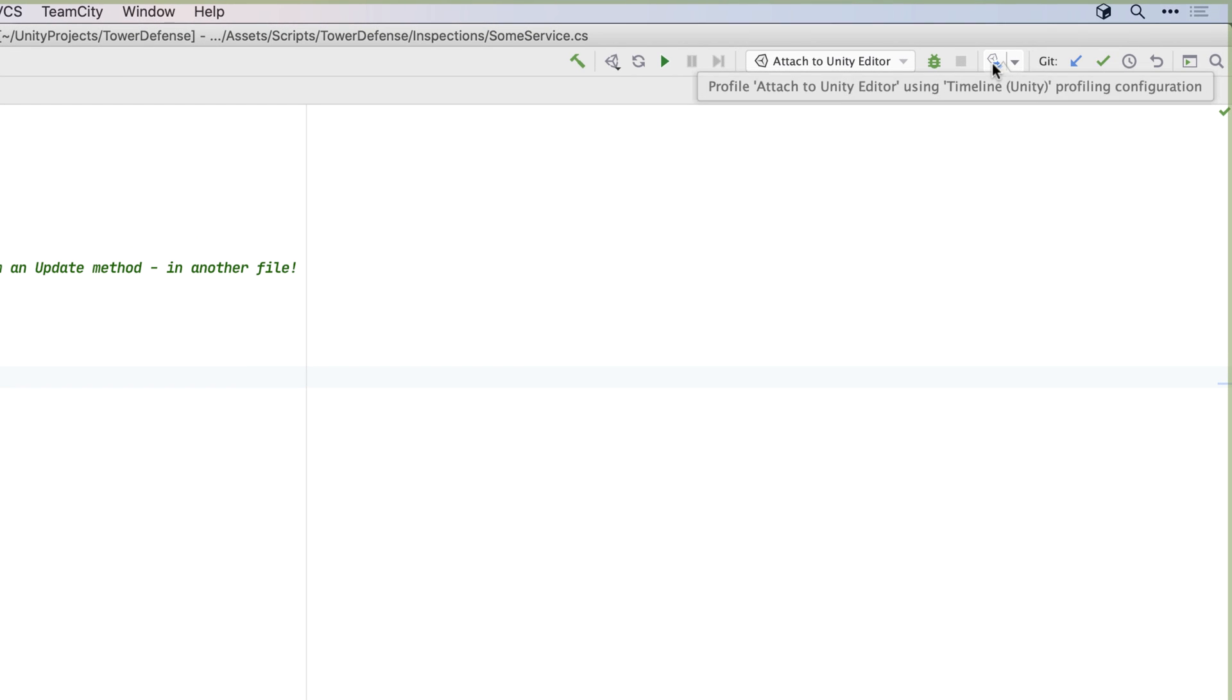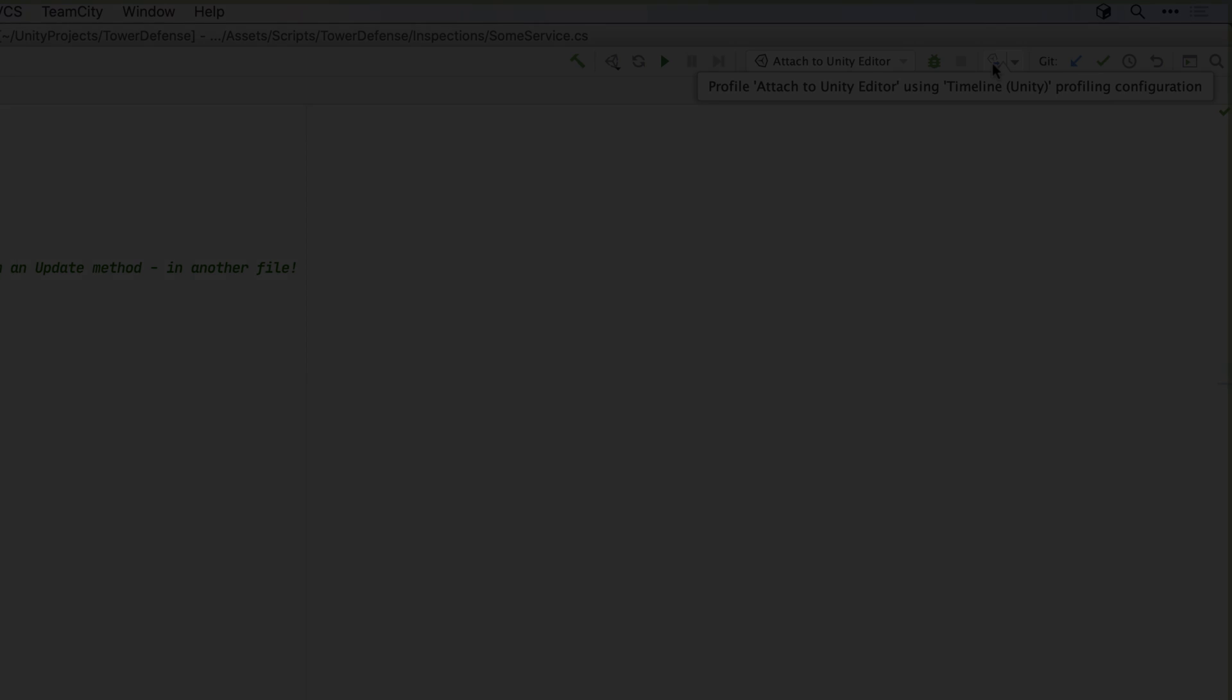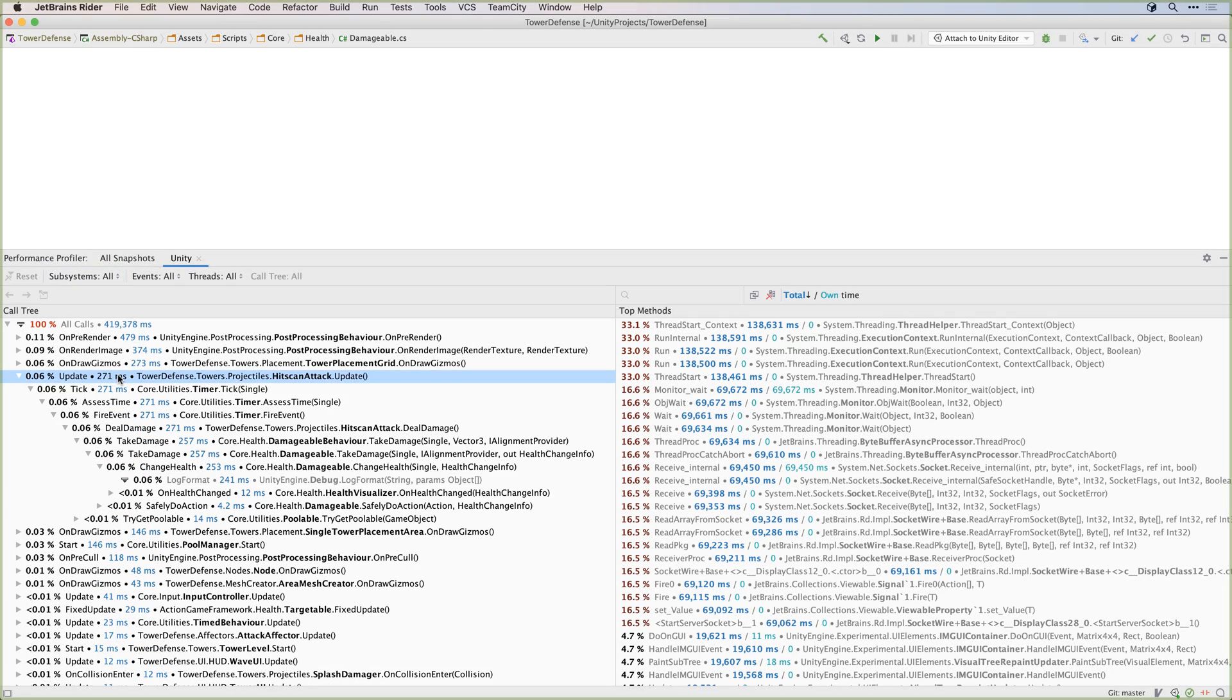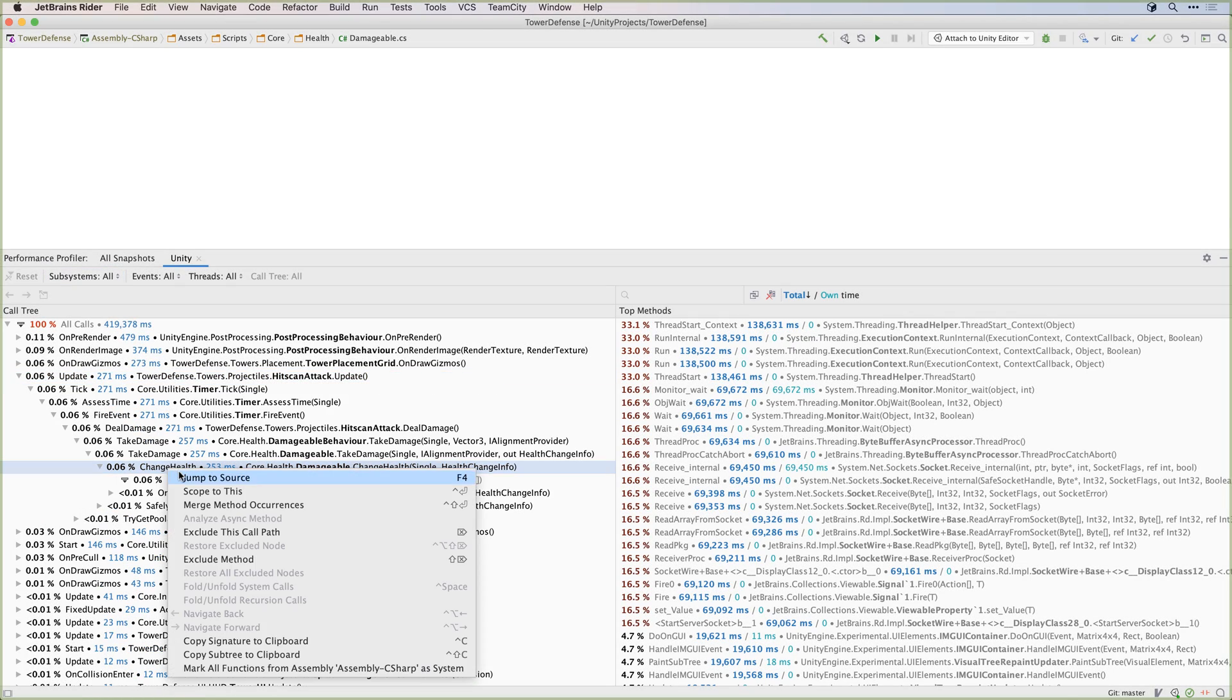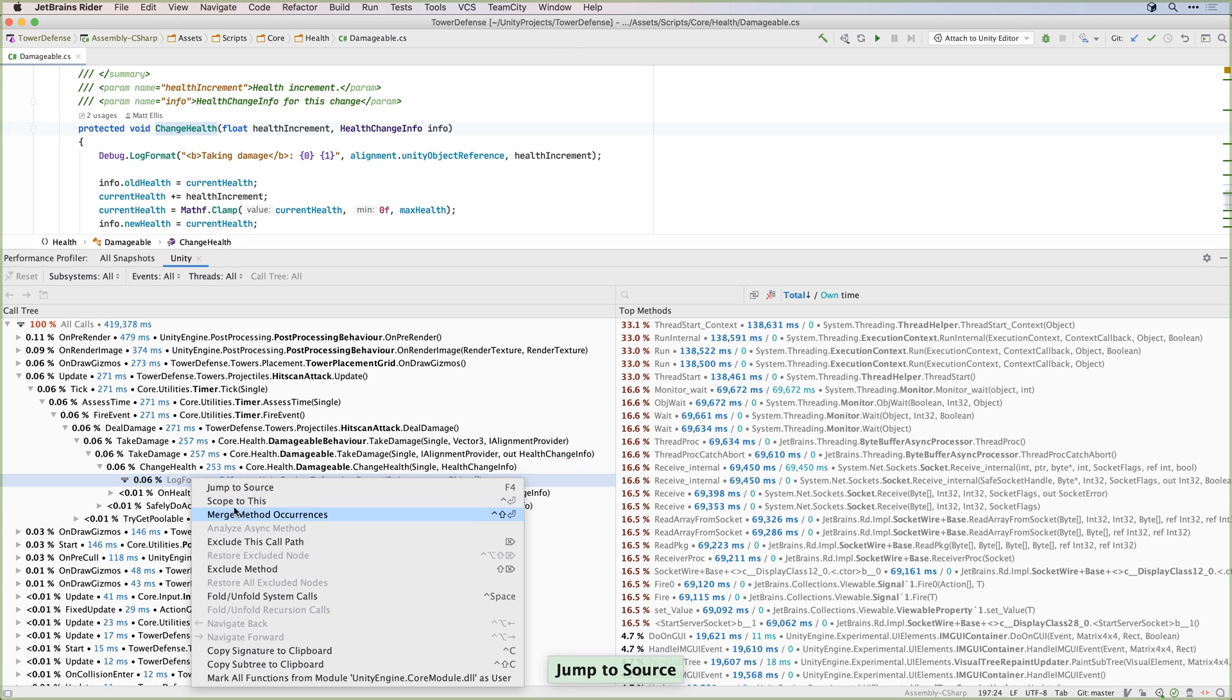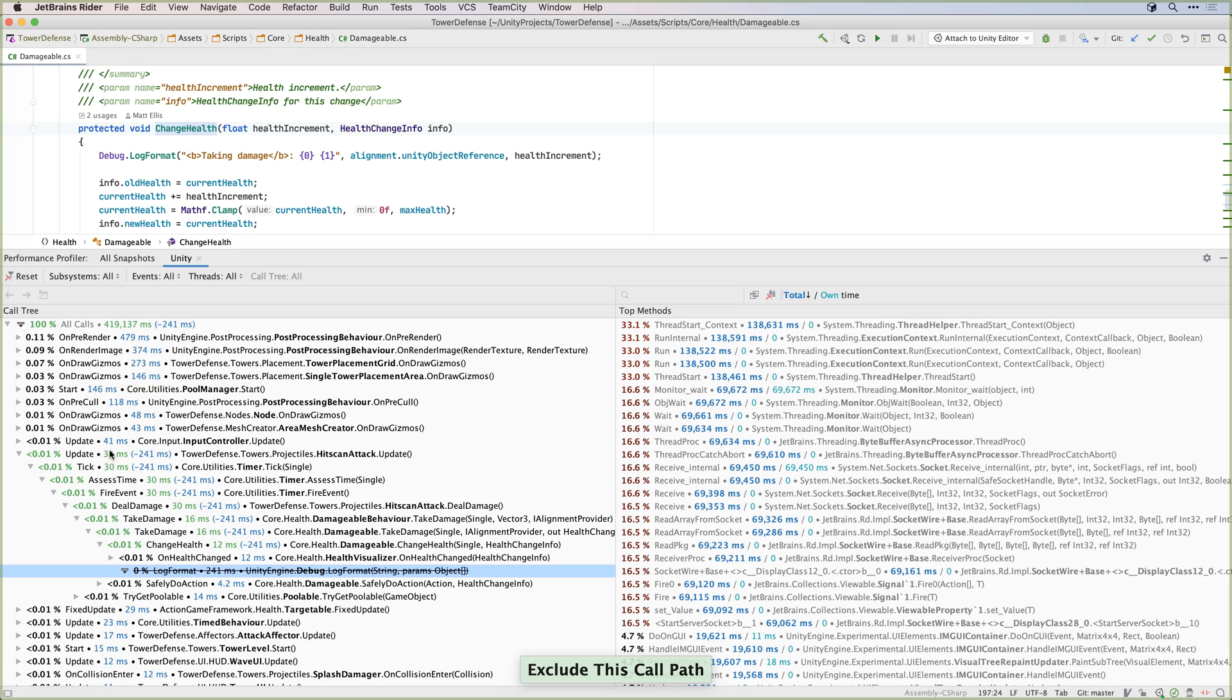And Rider has tooling to help here too, with a profiler that is focused on your code and can trace your code in the editor or in a standalone player. It also allows you to do what-if analysis. What if I optimise this method? Will it have a major impact? Is it worth spending the time on the optimisation?